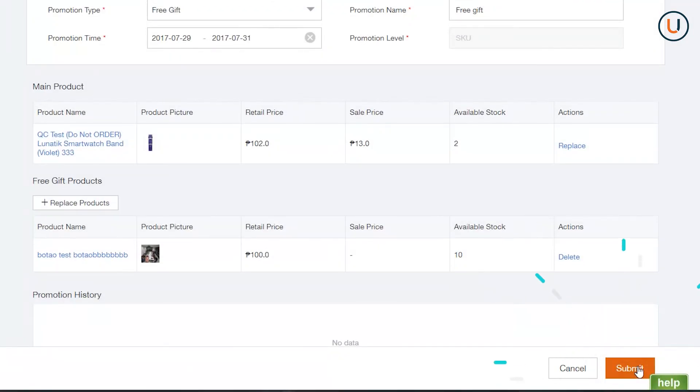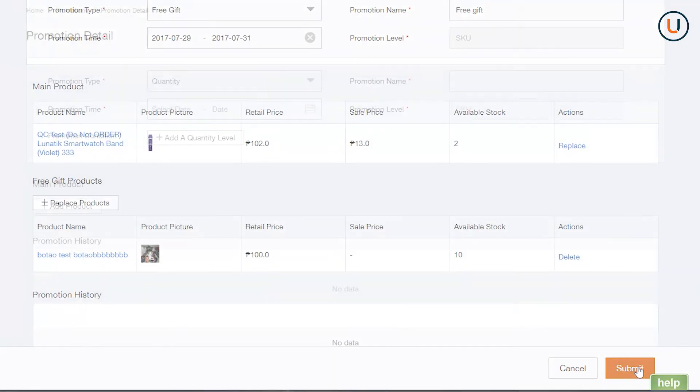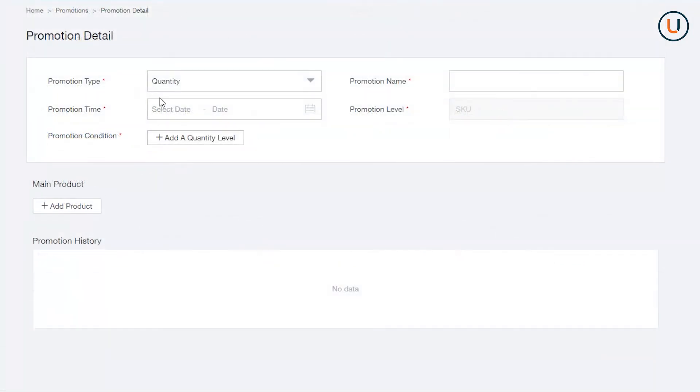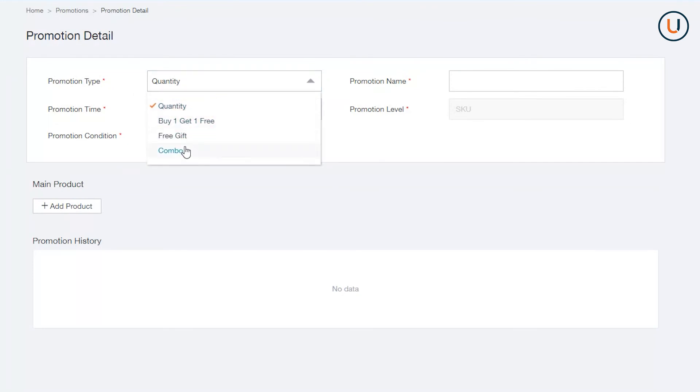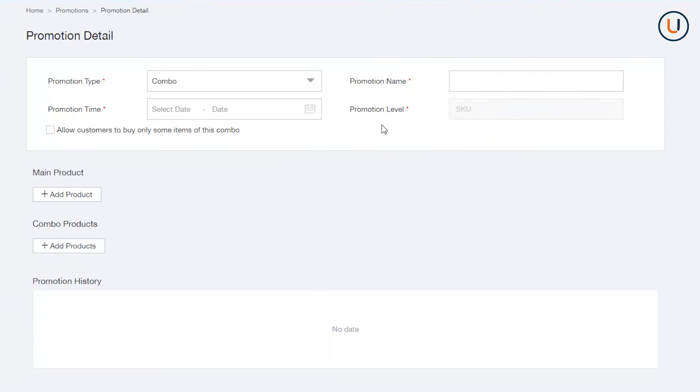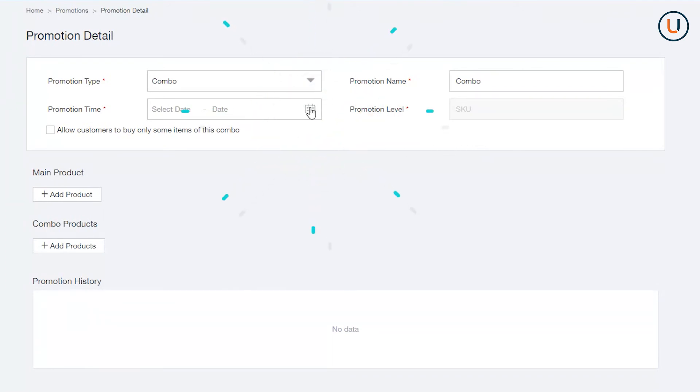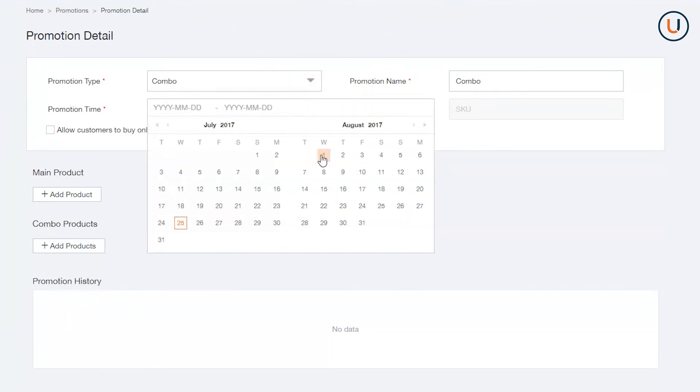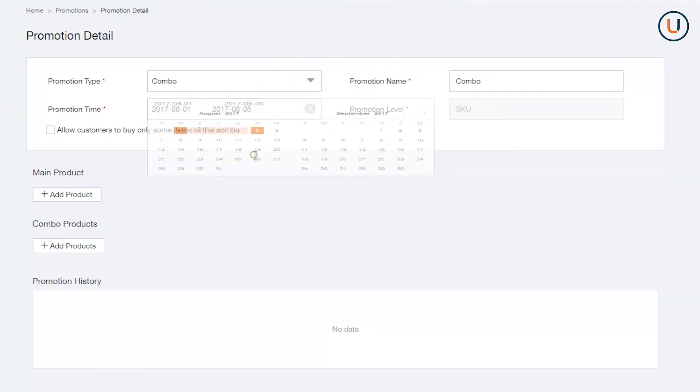Fourth is Combo, a form of promotion that allows sellers to sell different SKUs together as a set with one or more items with a discount. In Promotion Type, select Combo. In Promotion Name, assign a definitive name for your promo. In Promotion Time, indicate the period you would like your bundle to be active.